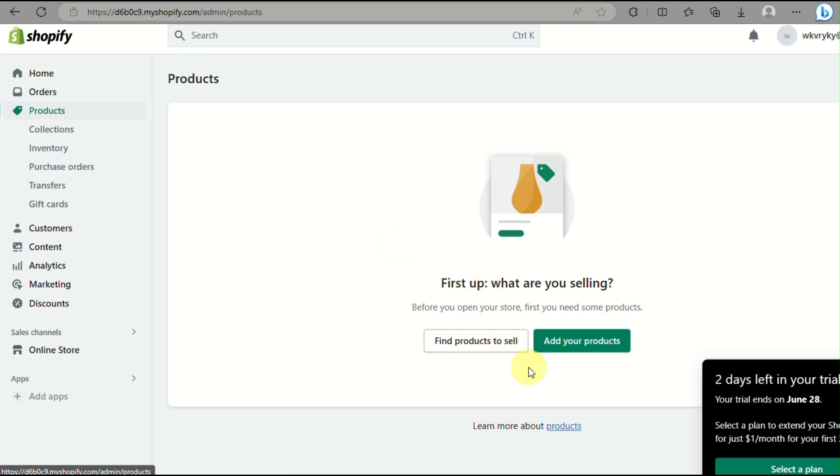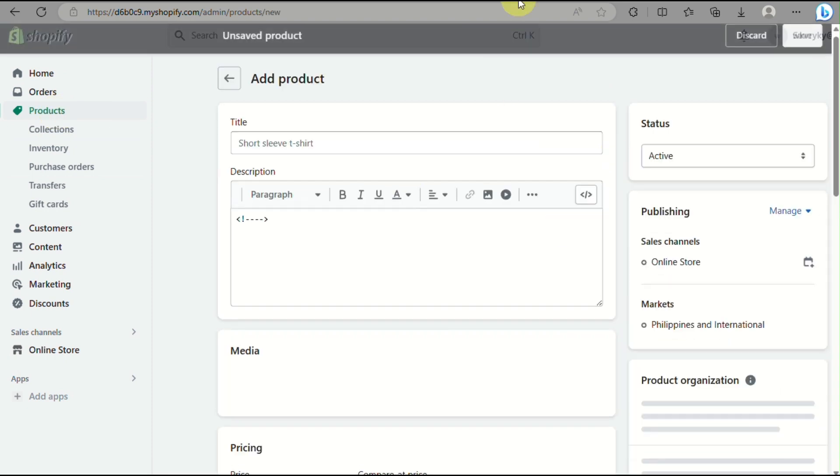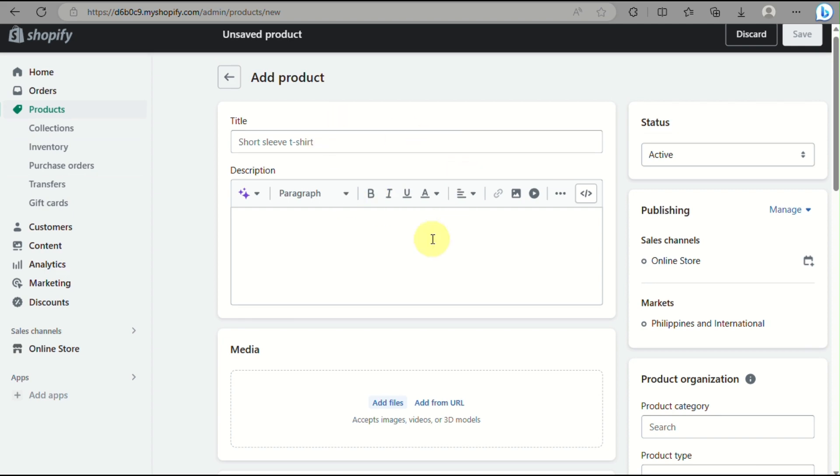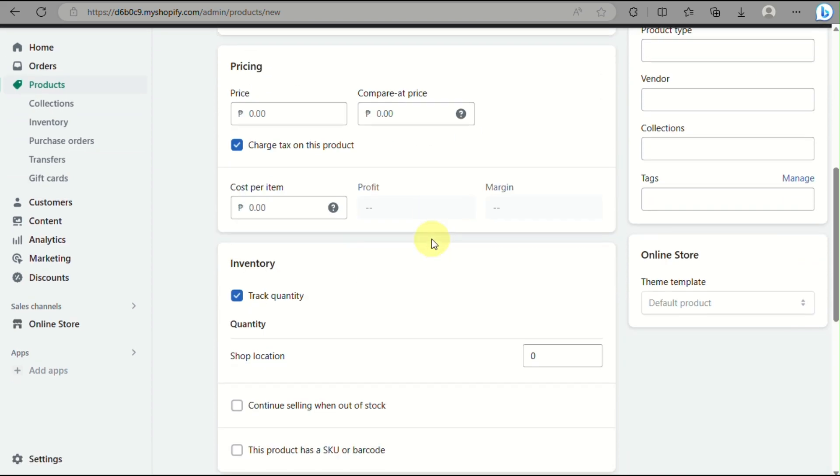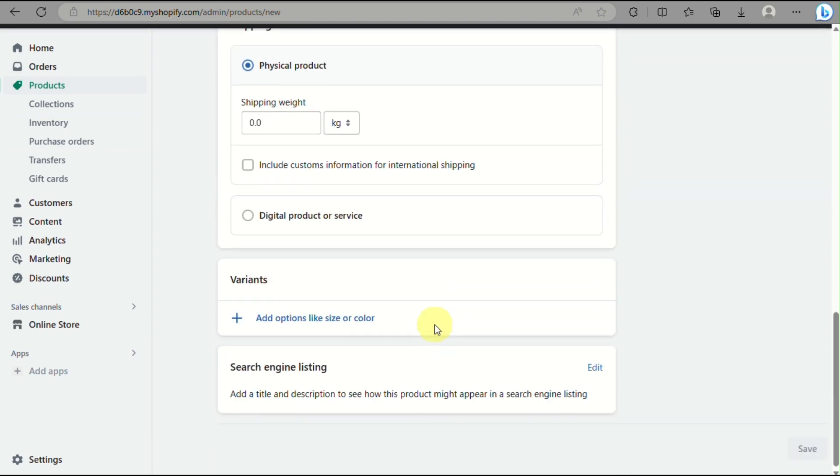You need to click on products and then simply click on add product button right here, and you will be routed into this page where you need to fill out all the details about the product that you wish to add in your Shopify account.